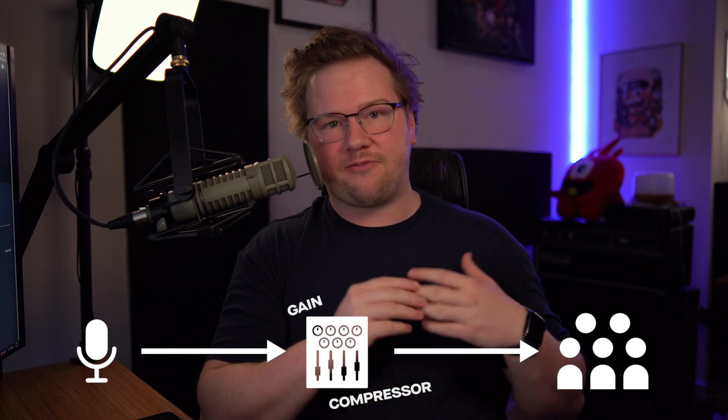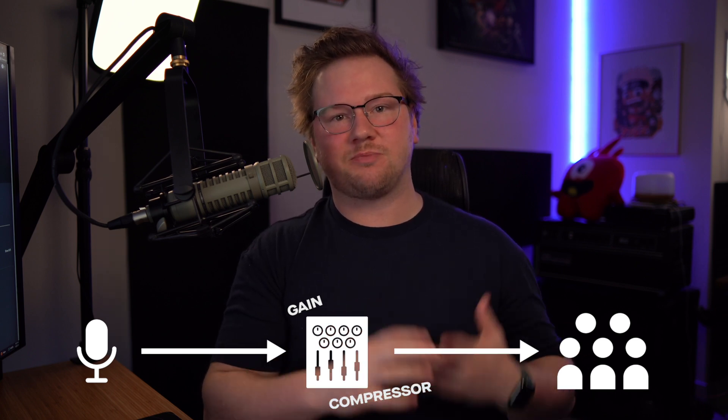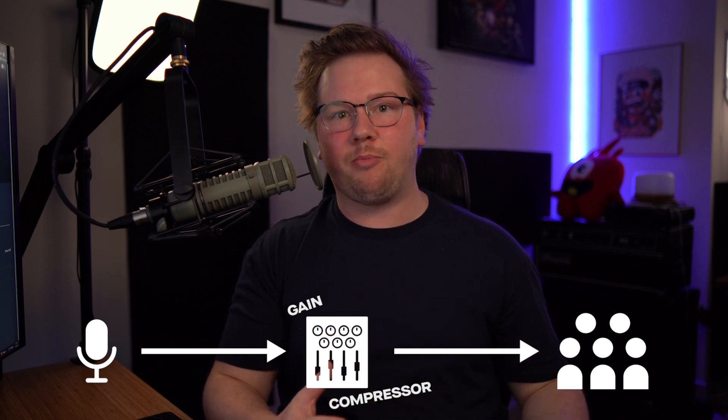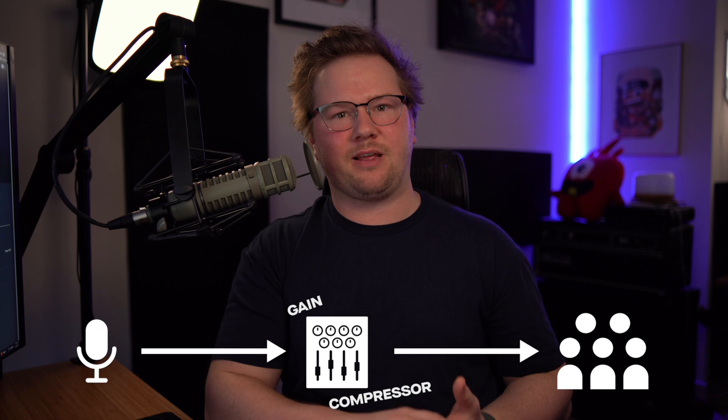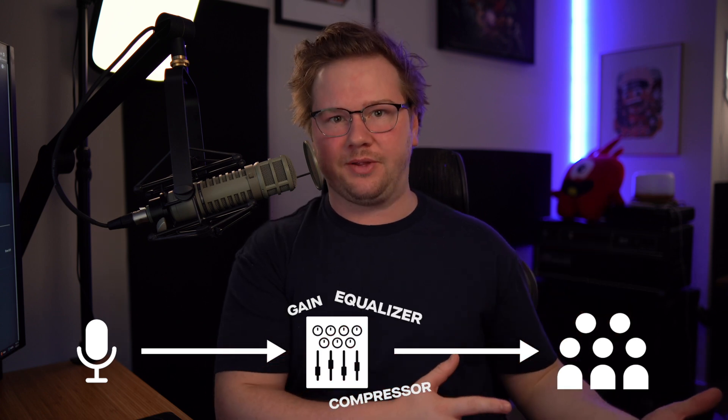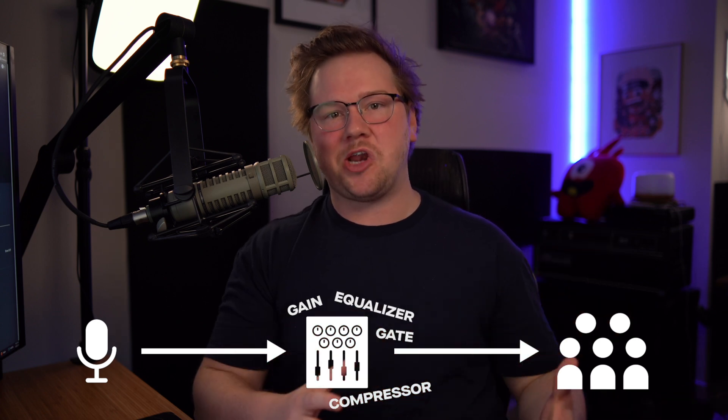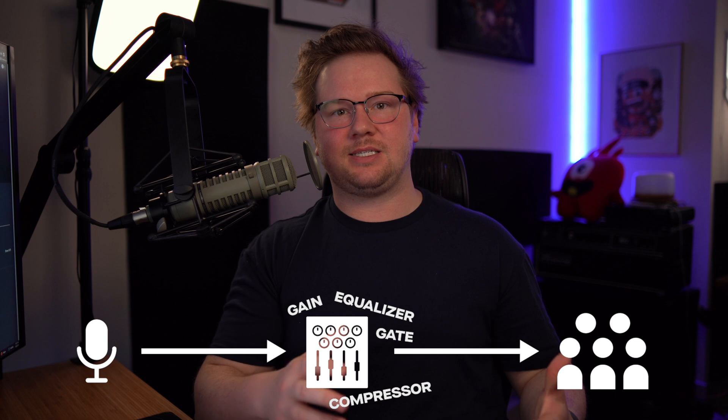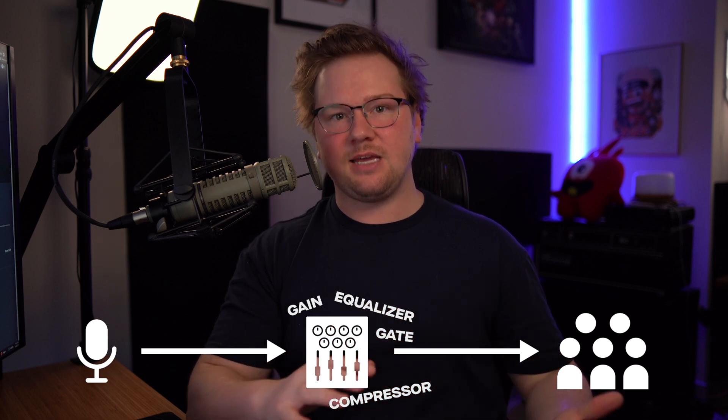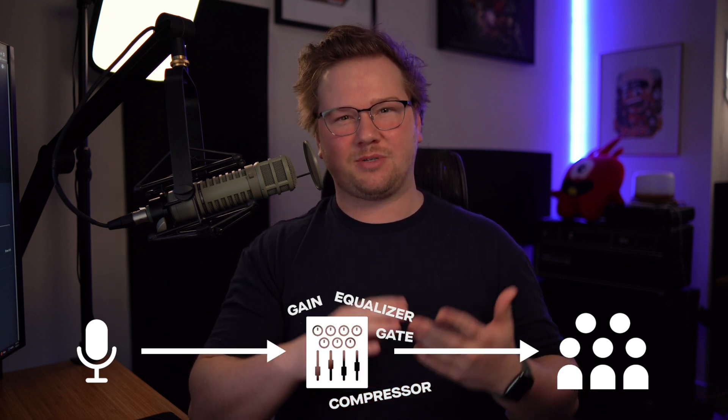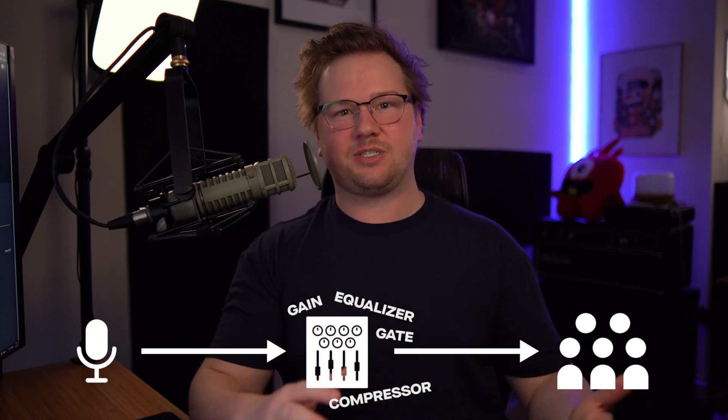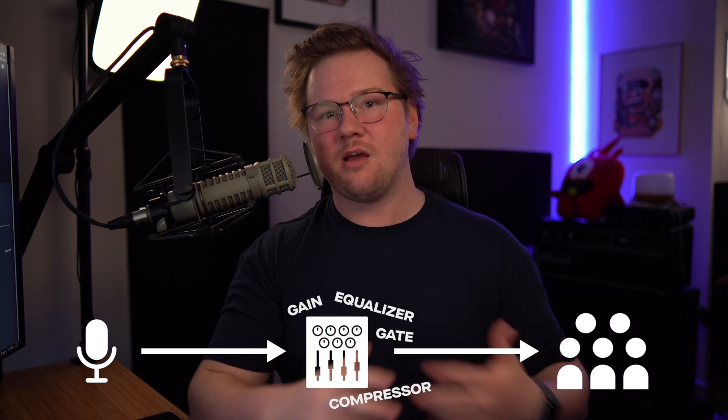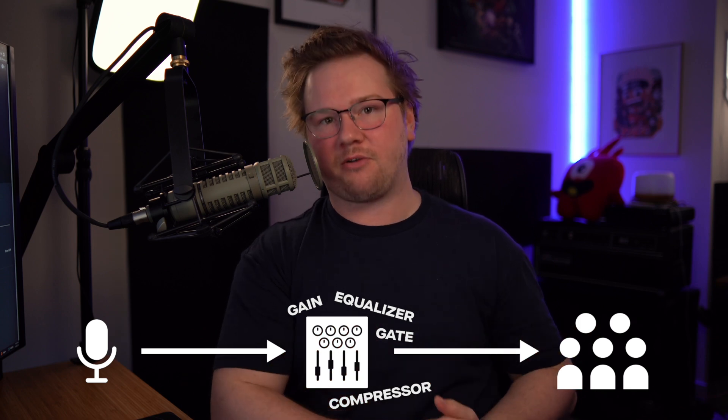The good news is that for content creators, most of us really need just a simple microphone chain that consists of about four plugins. The even better news is that there's some baseline settings that any content creator can apply and get about 75% of the way to perfecting their voice via the microphone chain.